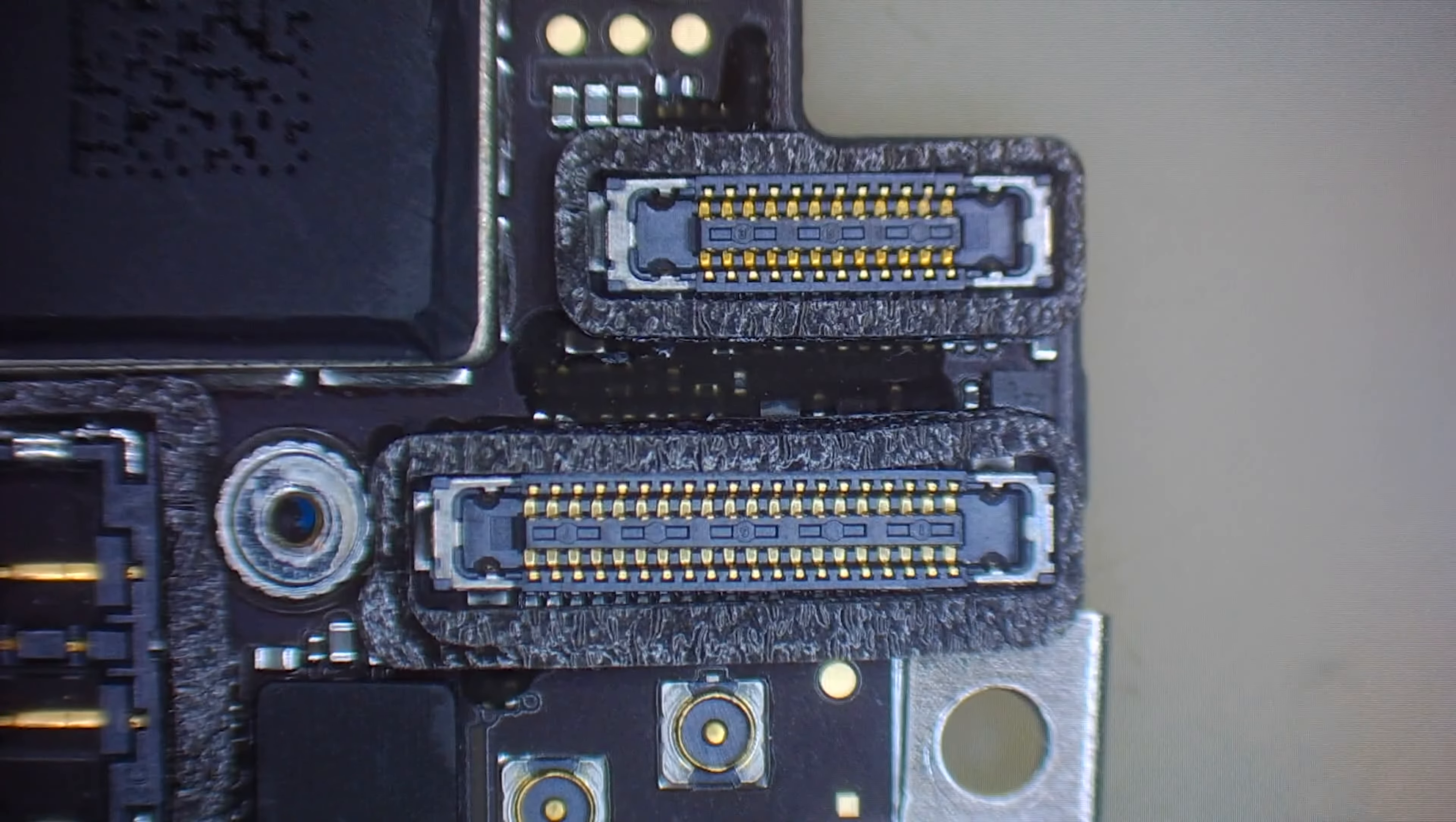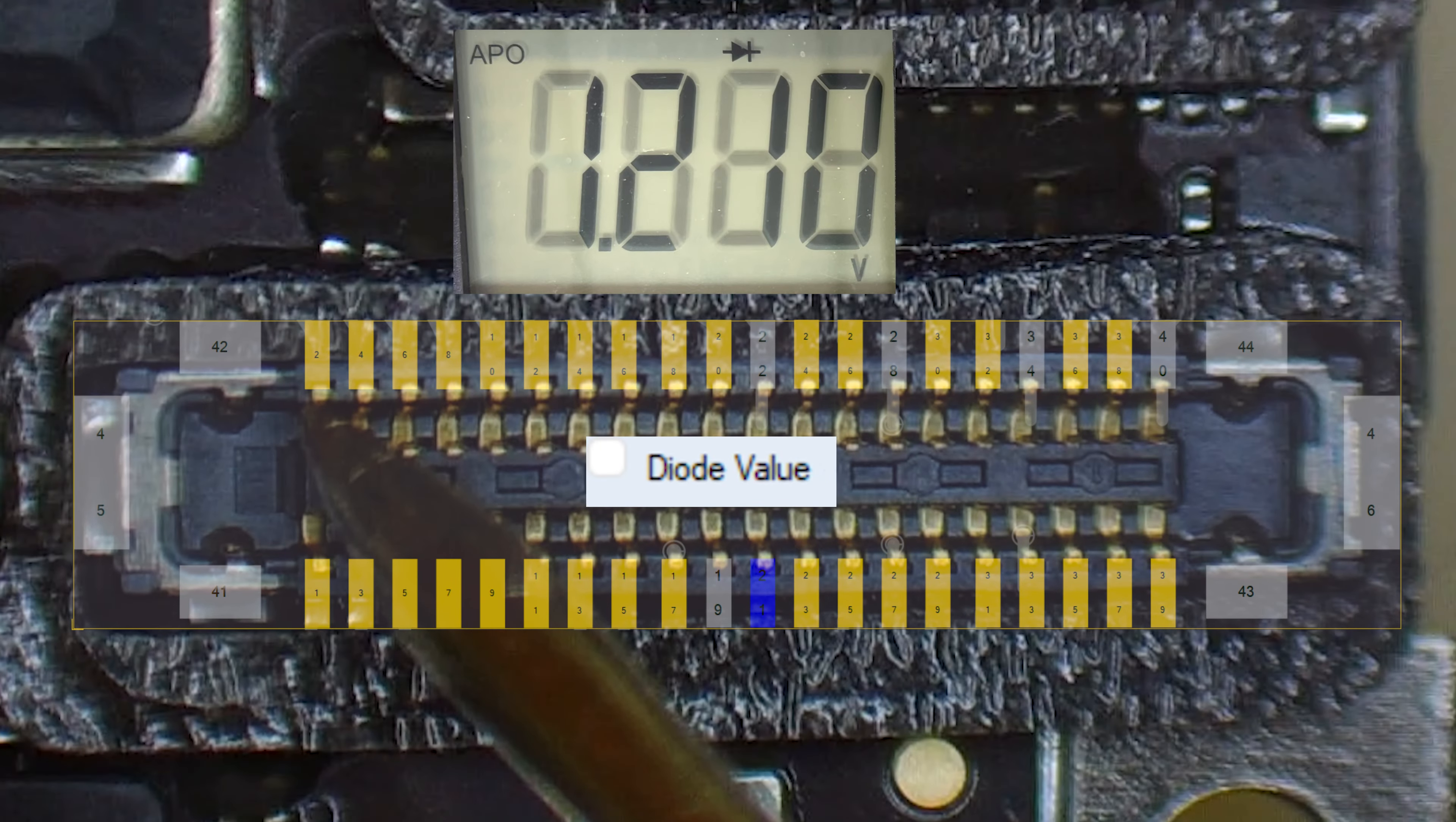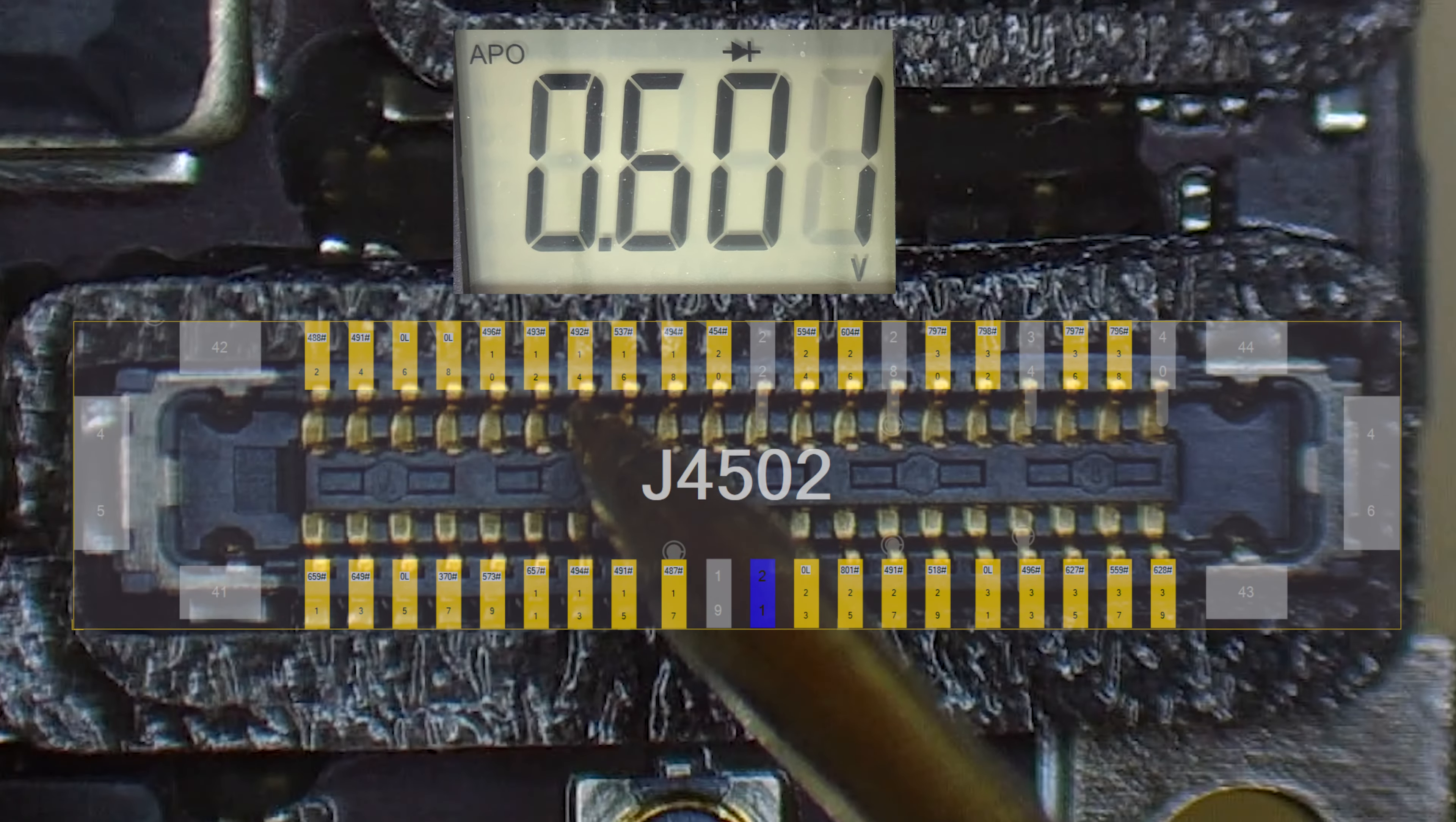So we're going to be looking at the display connector itself, because I think that's where the problem is. We're going to be using the diode mode to check every single pin. Now in short, the diode mode tells us a resistance value, and we can use this value to match up what we have in the Refox bitmap software. We're going to put our positive probe on the ground, and our negative probe to the pin that we want to test. And we should get a number for every single pin.